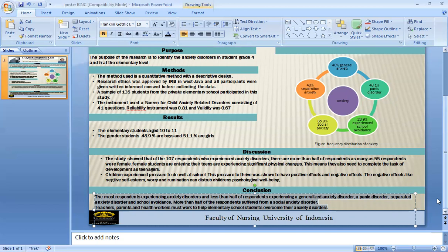Children experience pressure due to performing well at school. This pressure has both positive and negative effects. The negative effects, like negative self-esteem, worry, and rumination, can disturb children's psychological well-being.